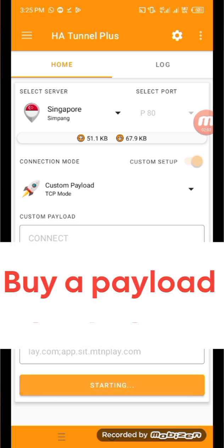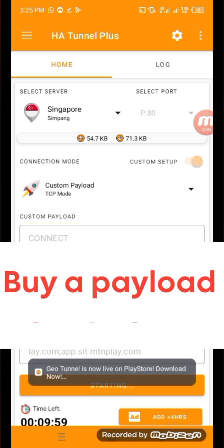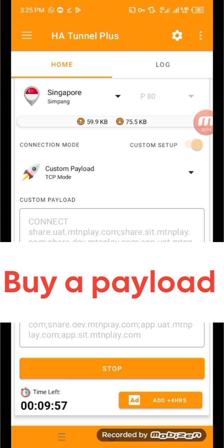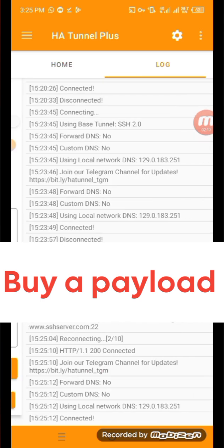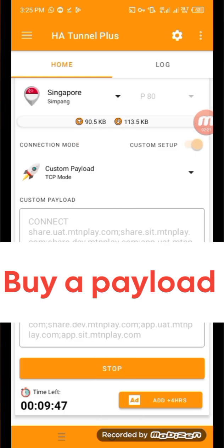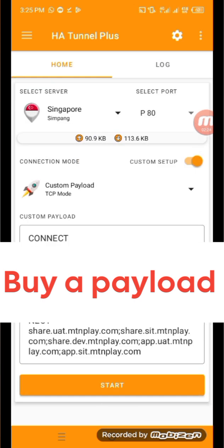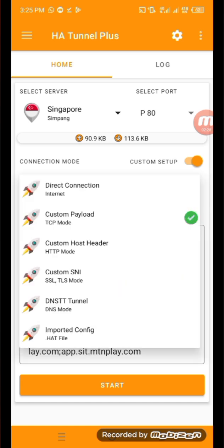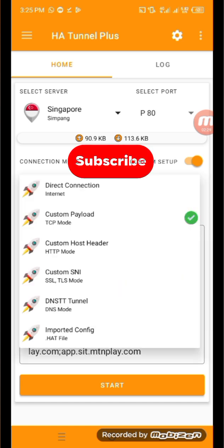Then click the start button to check if it is actually working — you can see it's still connected. Now let's move on to the last method.